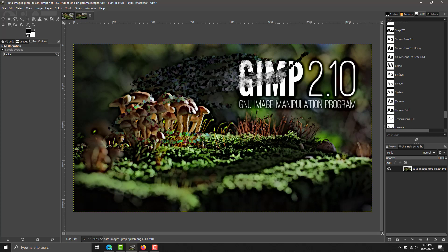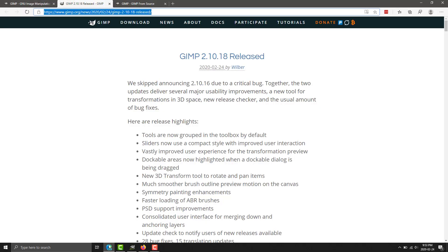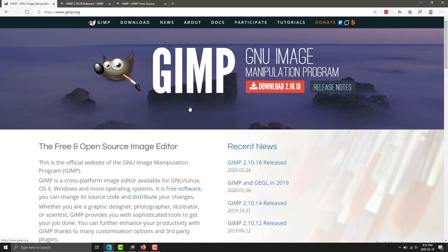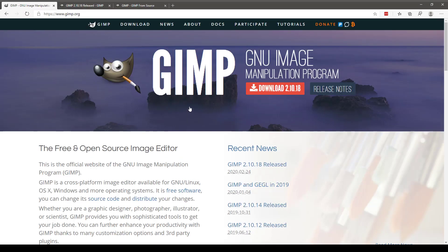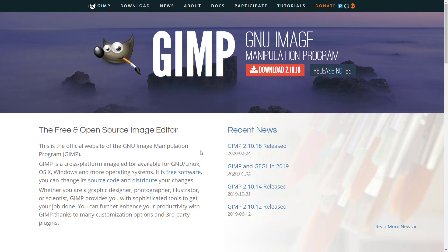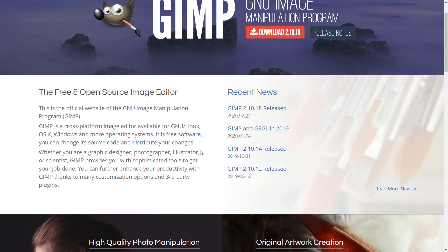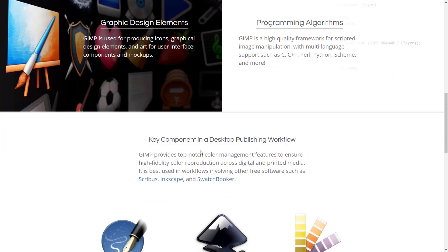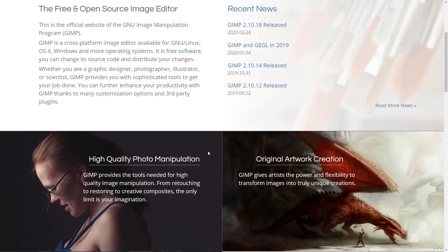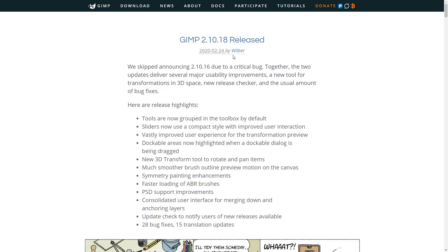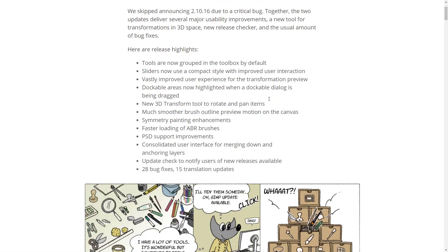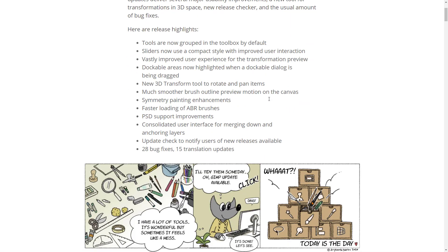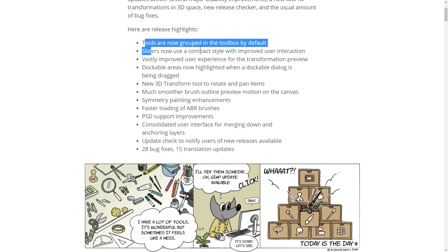So, let's head on over to the website. If you want to learn more about GIMP, GIMP is available at GIMP.org. Here you can see, what we're specifically interested in is the 2.10.18 release.